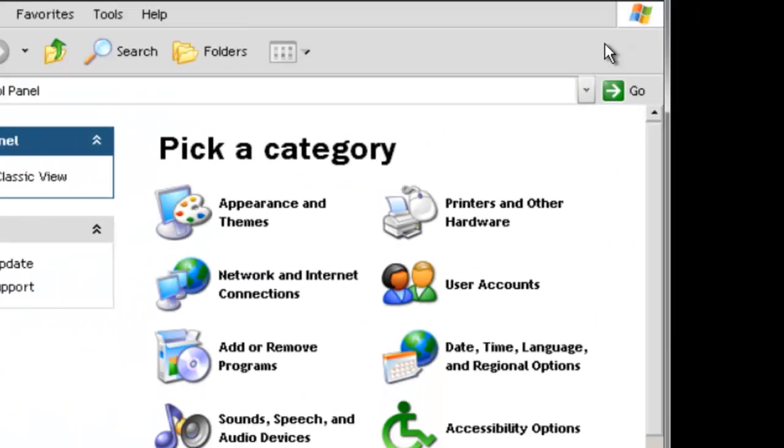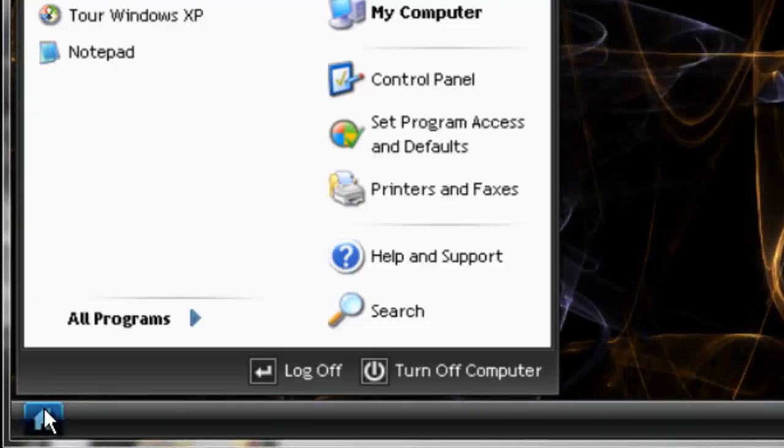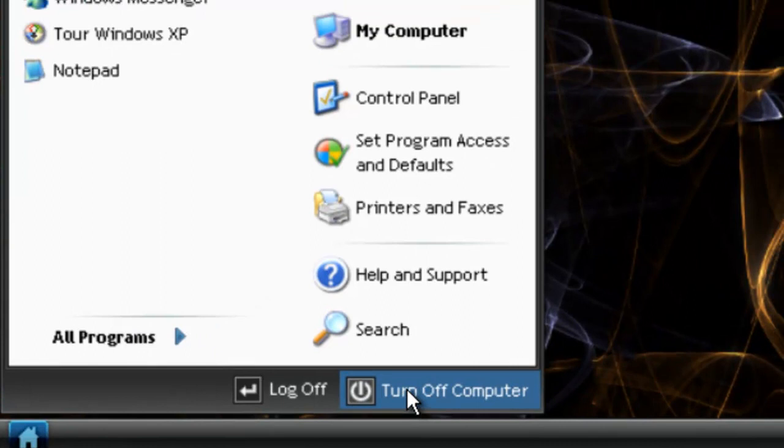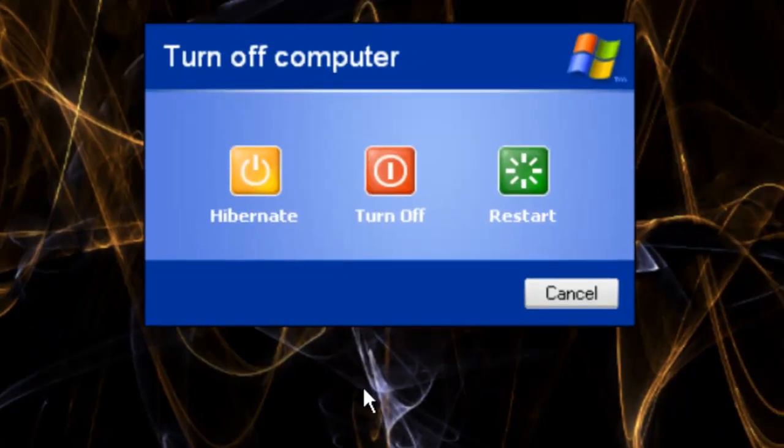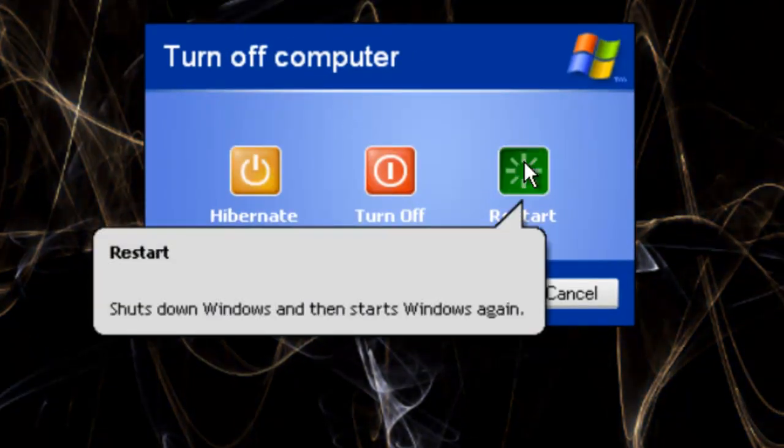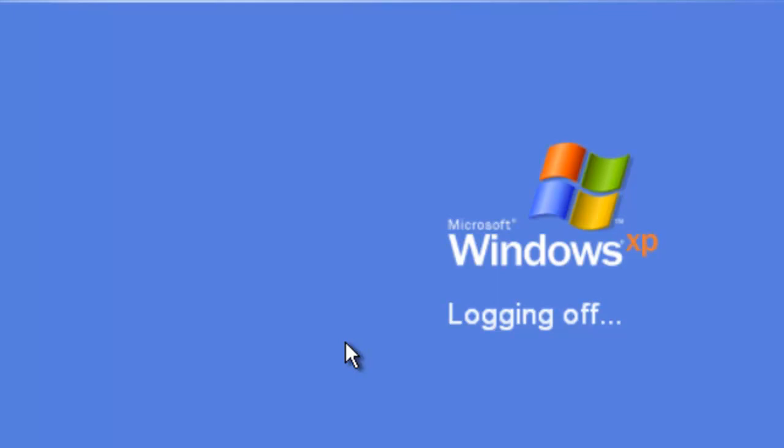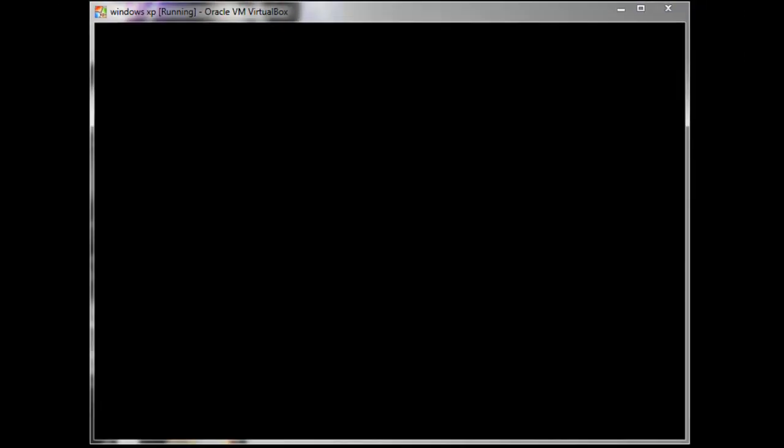So what you want to do is restart your computer. Once it is restarted and starting to boot up, you want to be tapping F8. Some computers are different, but on this computer it is F8.